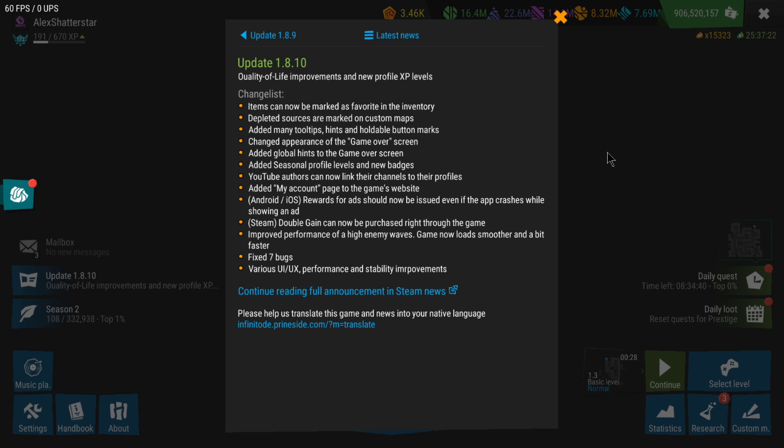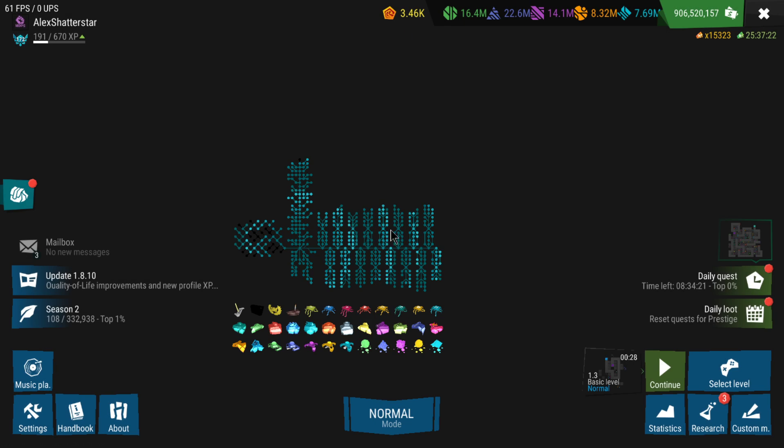It's mostly quality of life improvements, profile and badges. No new levels, no changes to towers or the actual gameplay, but quality of life improvements as the developer is working on the next season and also on the next game, Infinitode 3.